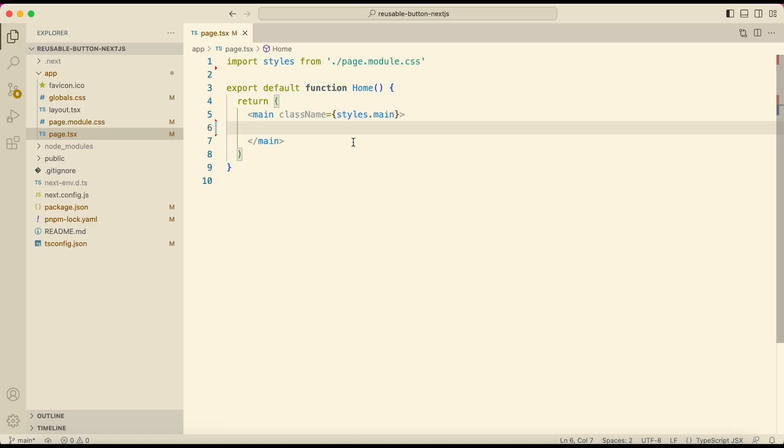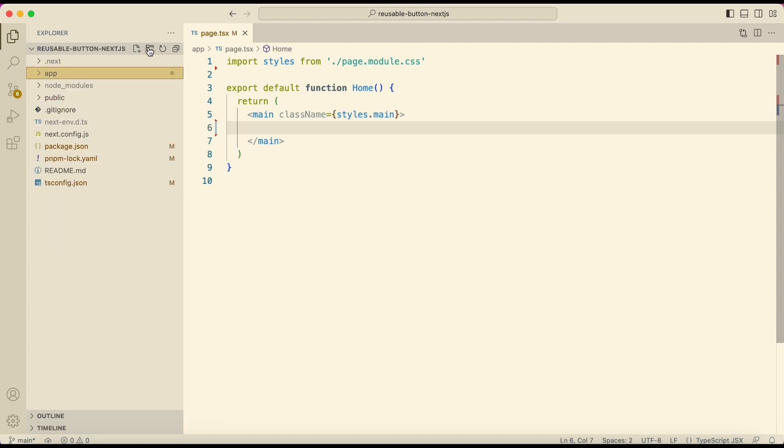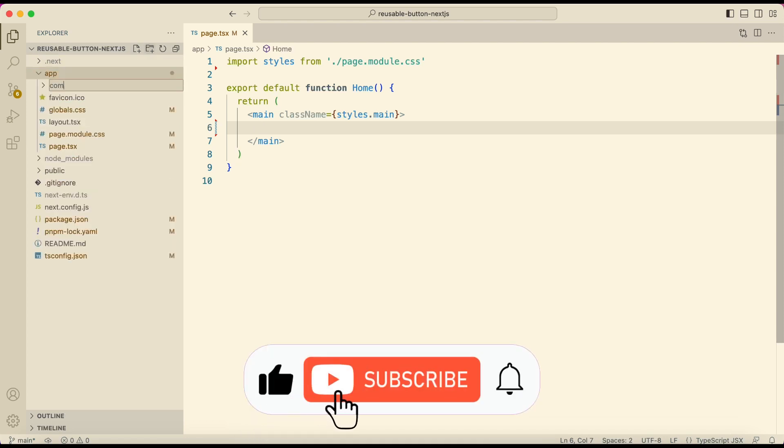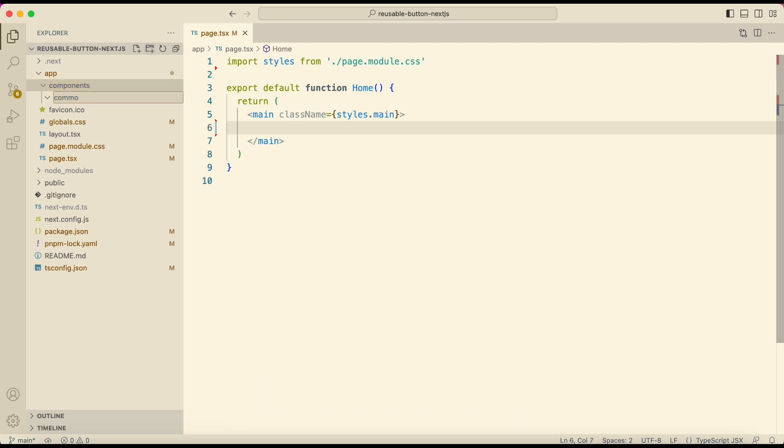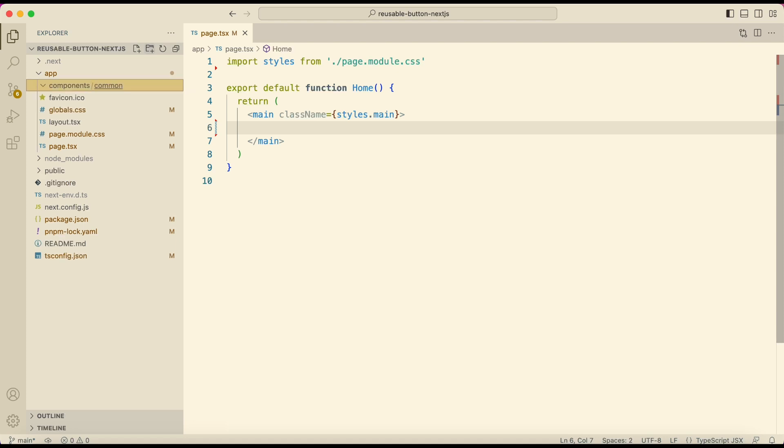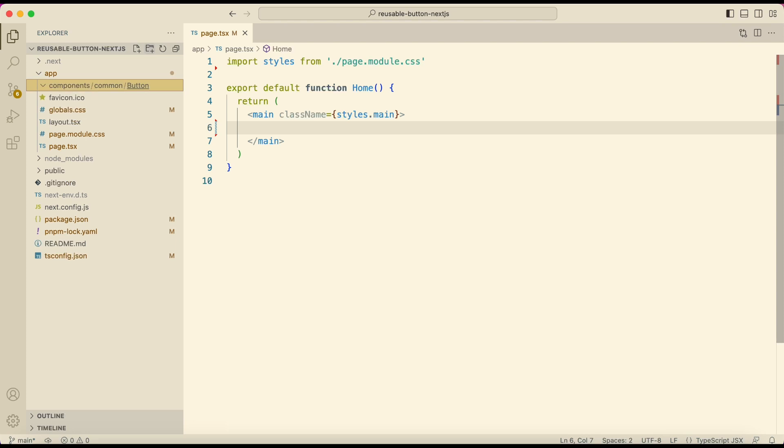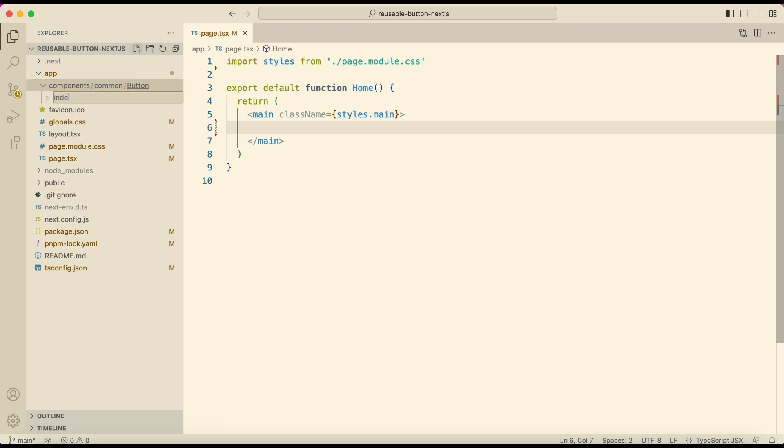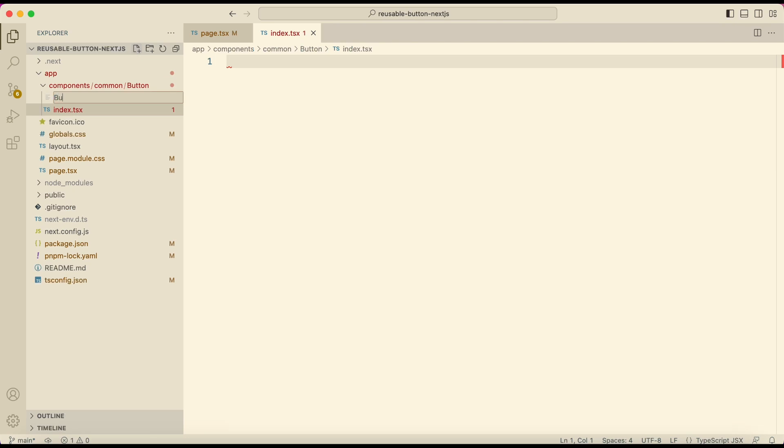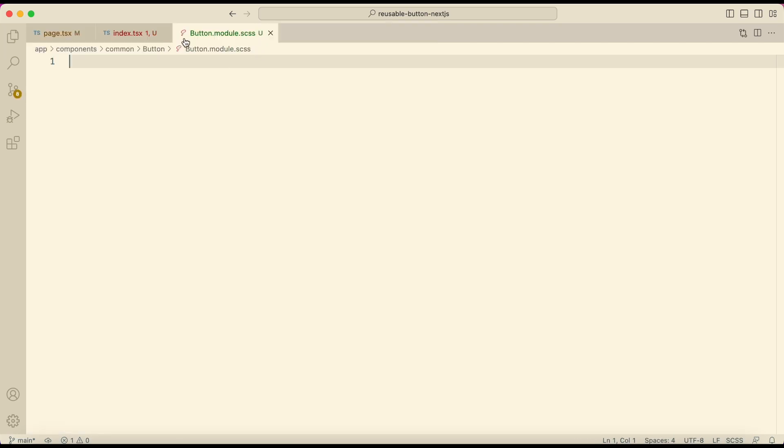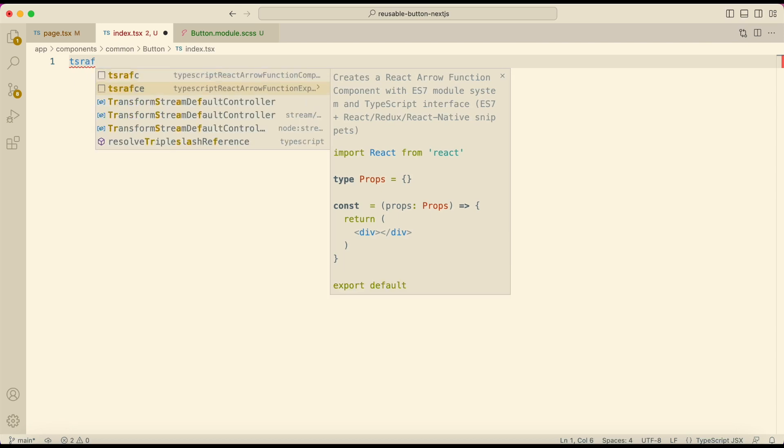Now in the app folder create a folder components. Usually I place components like buttons in a common folder. And here create a button folder. Inside it create index.tsx and button.module.scss. In index file create a React component, name it button.